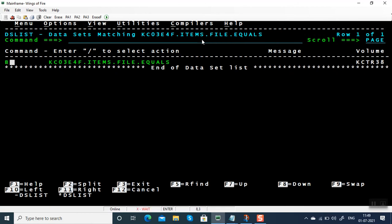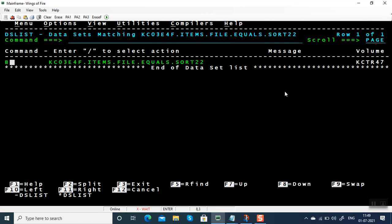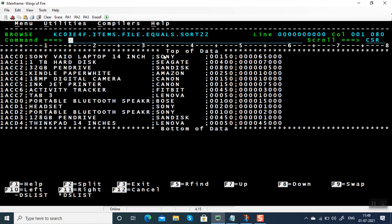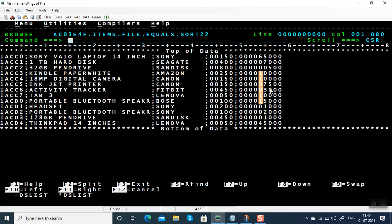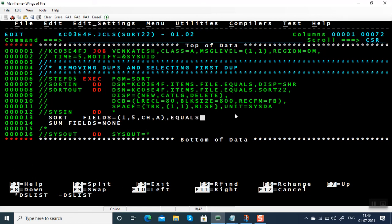I'm going to browse the output. You can see the output file with proper records — 1ACC1, Seagate — and we don't have any arrow marks. All quantity and price fields are filled. This is how you have to use the EQUALS subparameter. If you don't give EQUALS, by default it is no EQUALS, and the SORT program will undergo a routine that decides which record is picked out of the duplicates. But if you give EQUALS, it will always pick the first occurrence. Hope you understood how to use the EQUALS subparameter. Thanks for watching this video.